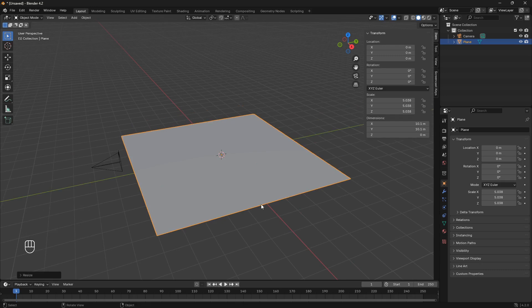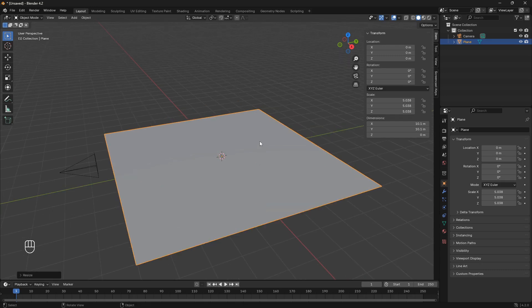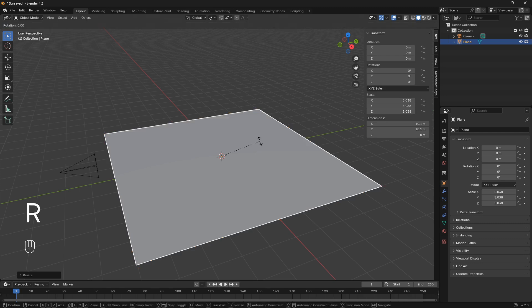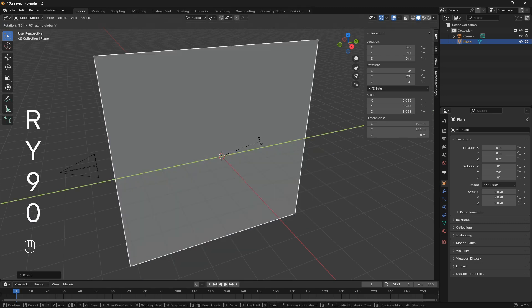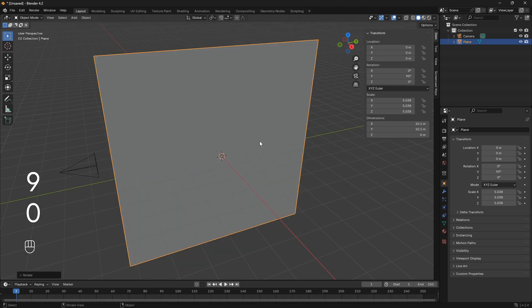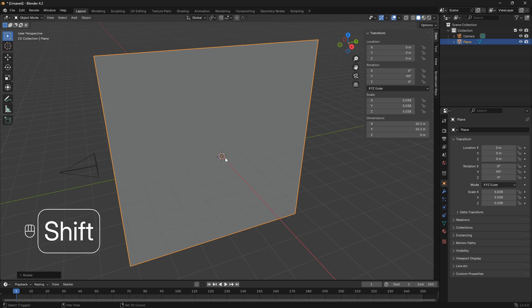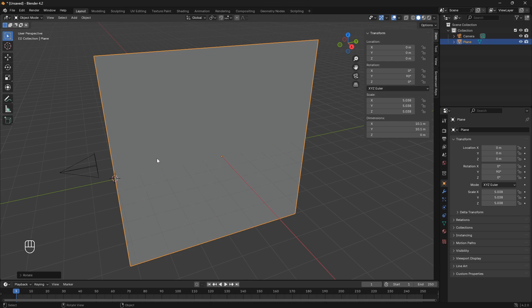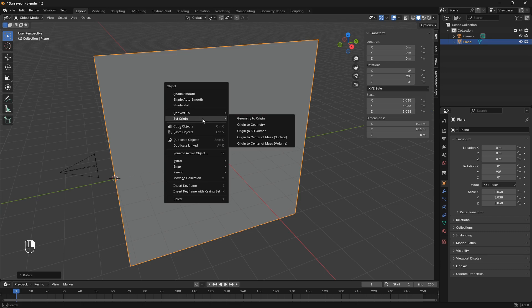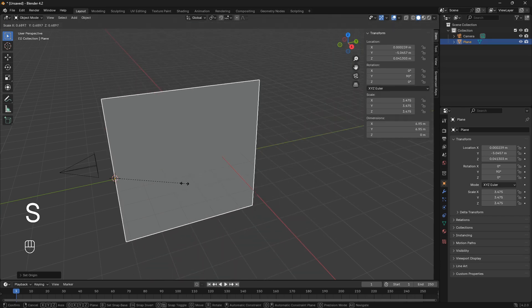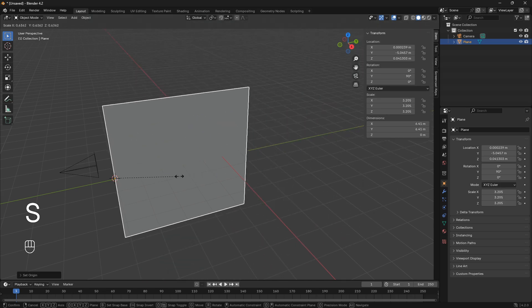Before we get into the particle stuff, we need to set up our scene. I'm just going to rotate this plane 90 degrees. Now we can hold Shift and place the cursor onto this line by right-clicking. And now we want to right-click onto the plane and set the origin to 3D cursor, so we can scale it up from this point of origin.